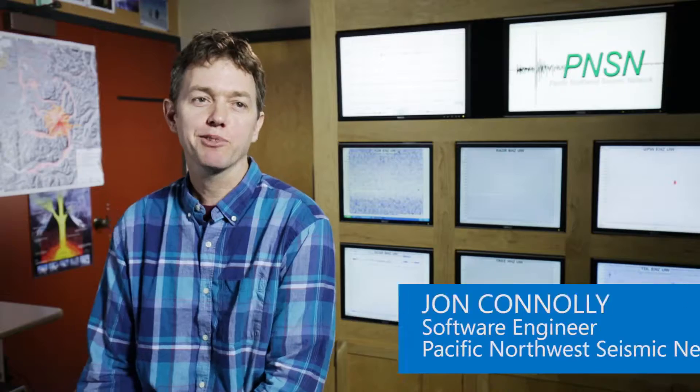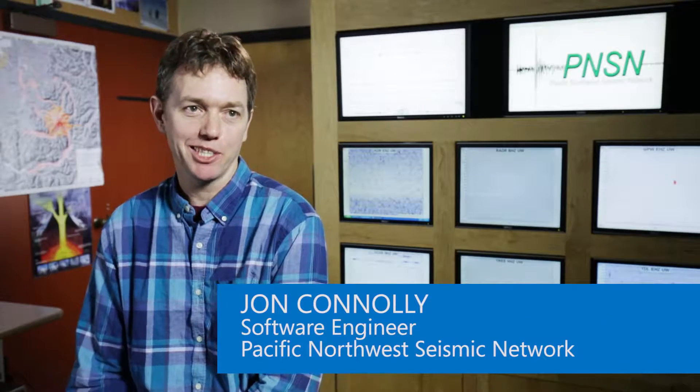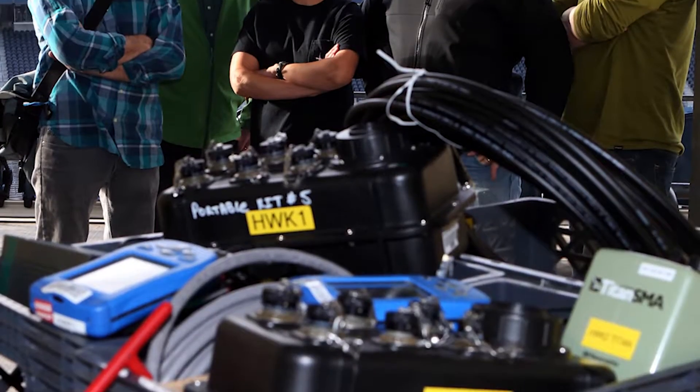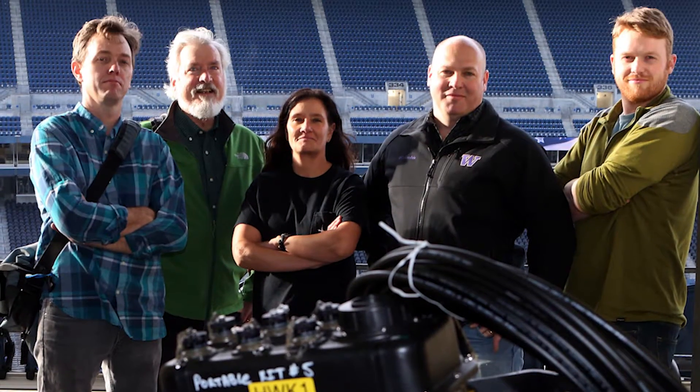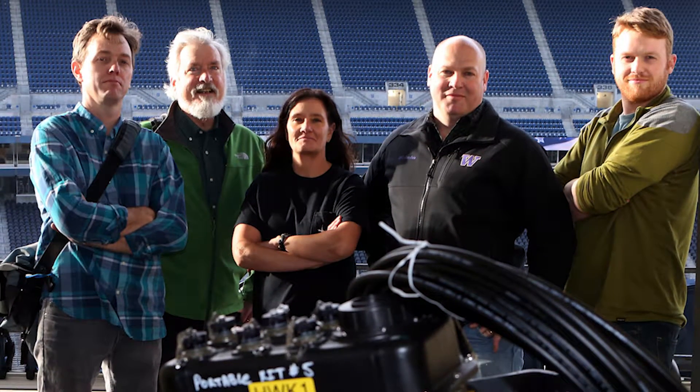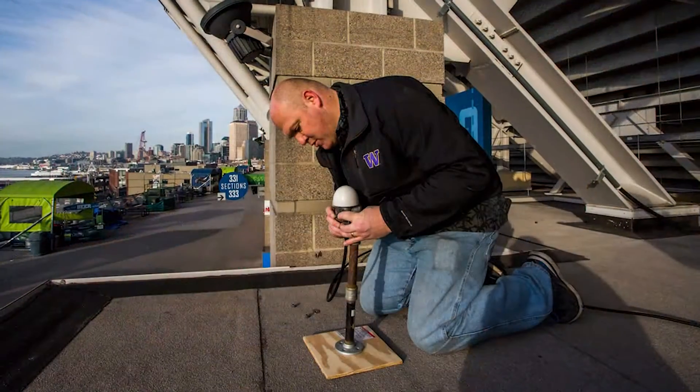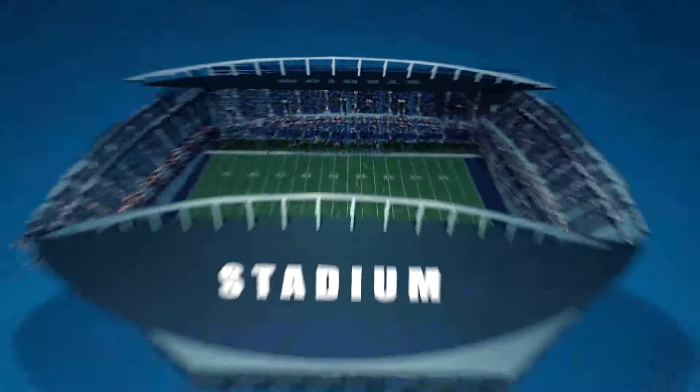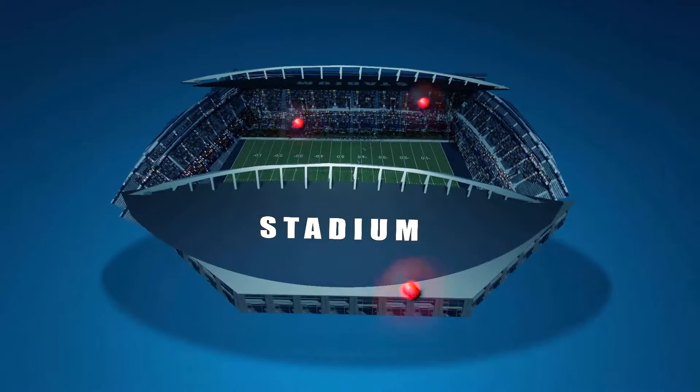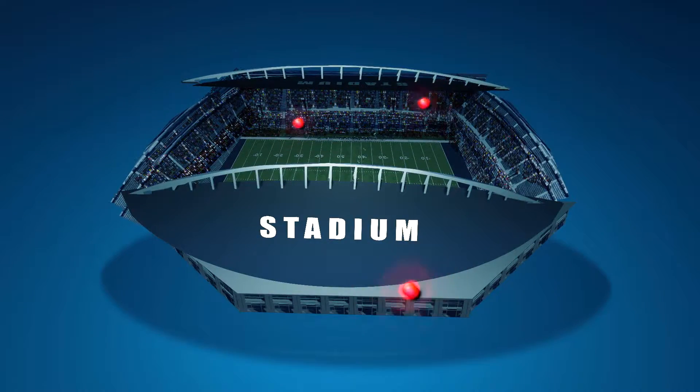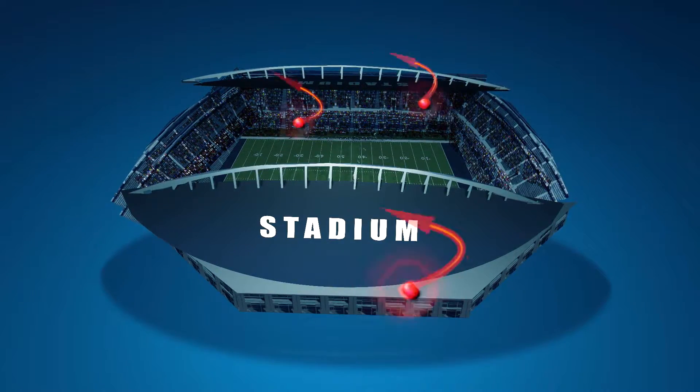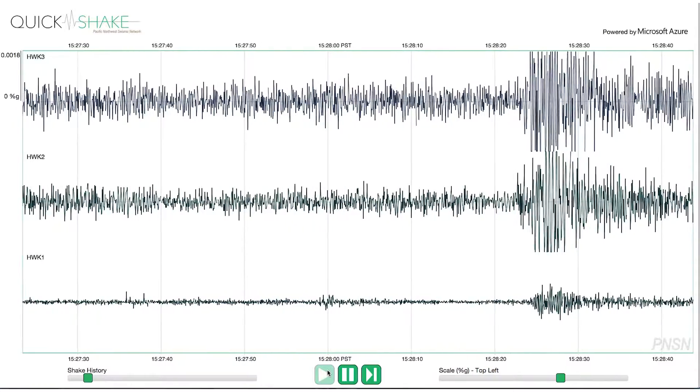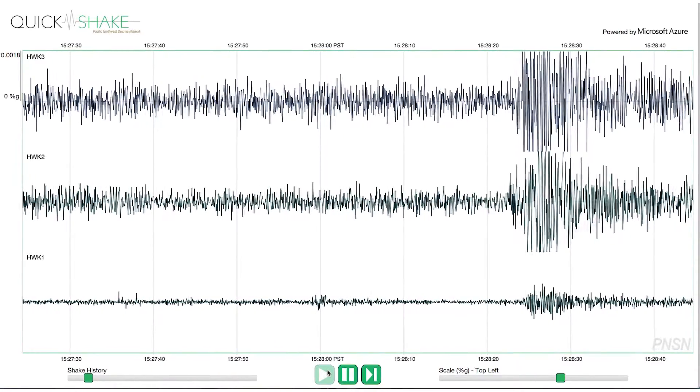So we have three seismometers set up in CenturyLink Field. Those seismometers measure any type of movement that the crowd does. 60,000 people shaking a building makes these things really rock. That is then sent to our computers back at the UW, and I'm able to connect to that immediately and put it out on QuickShake.